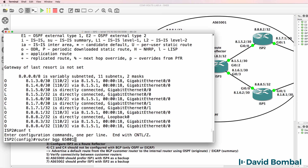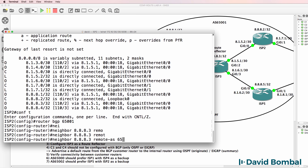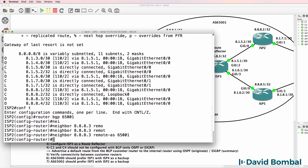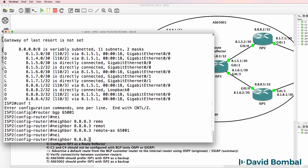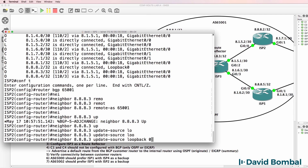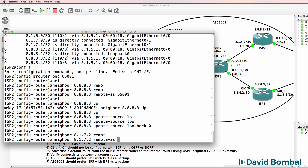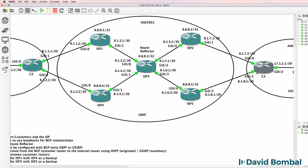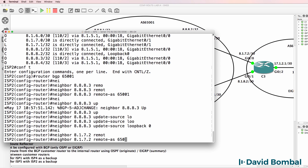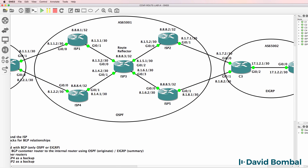Router BGP 65,001. Neighbor 8.8.8.3, remote AS 65,001. Neighbor 8.8.8.3, update source loopback 0. Neighbor 8.1.7.2 - this is the customer router, Customer Router 3. Autonomous system number is 65,002 as shown here.